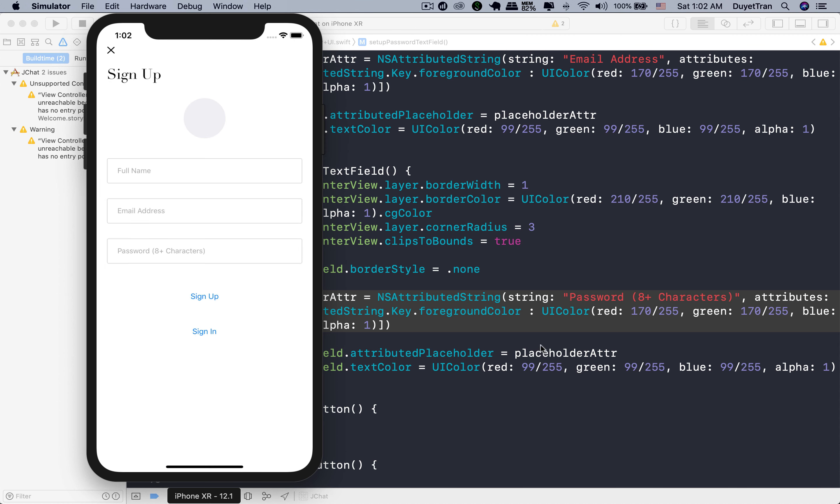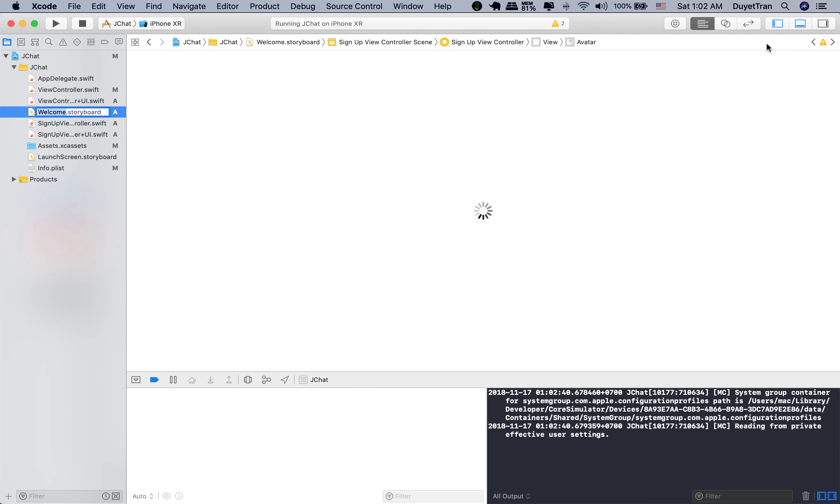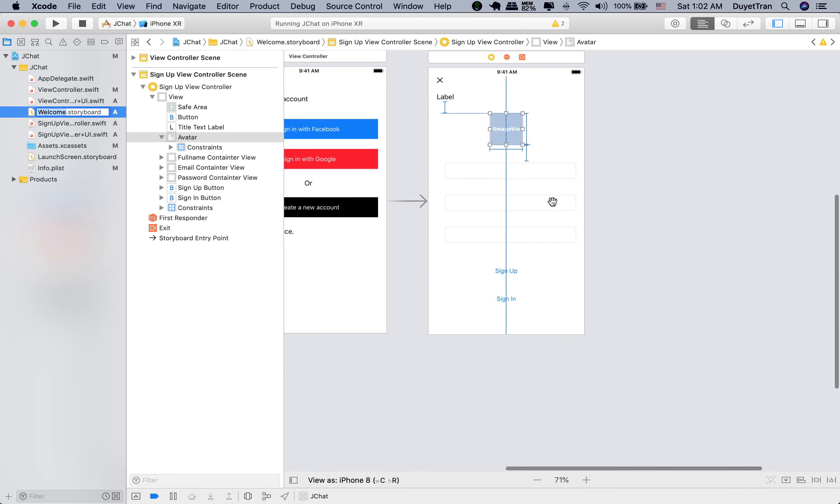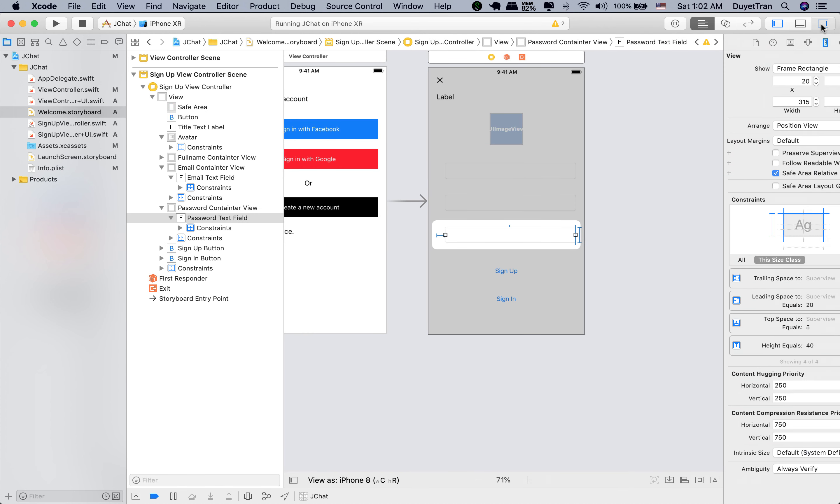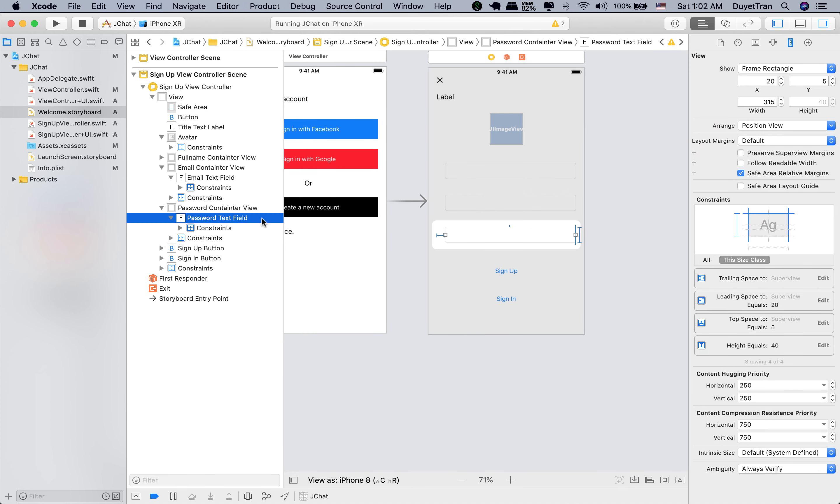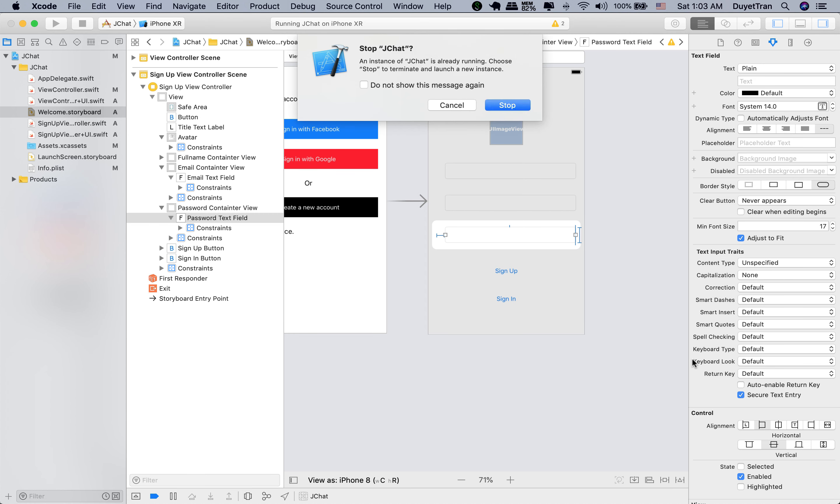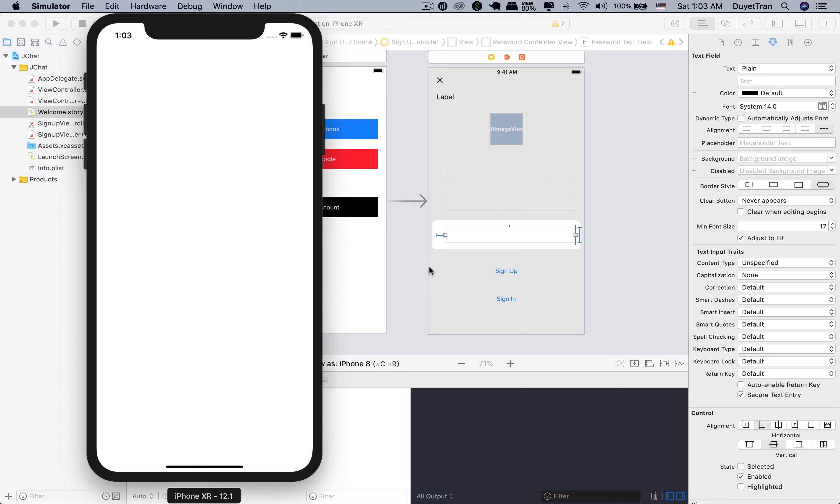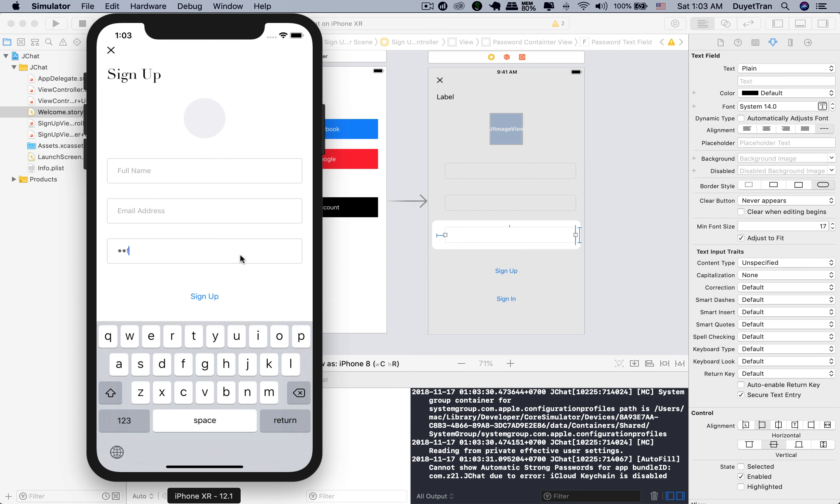However, for security reasons, in the password text field, we need to hide the text being entered. We can achieve this directly in storyboard. Make sure you select the password text field. In the right-hand side, make sure secure text entry is checked. Let's try to type something in the text box. Very good.